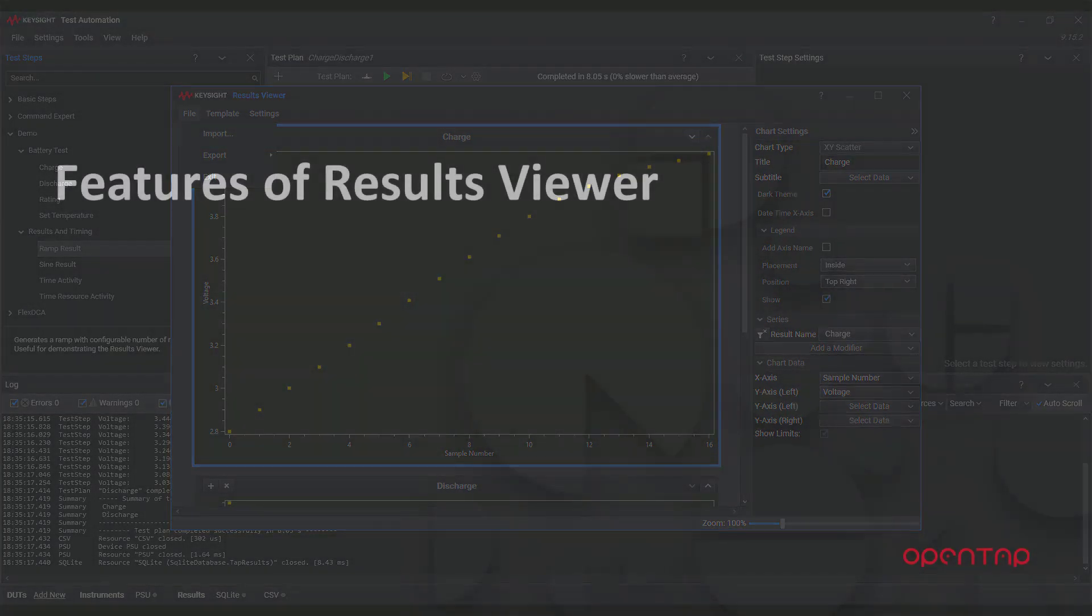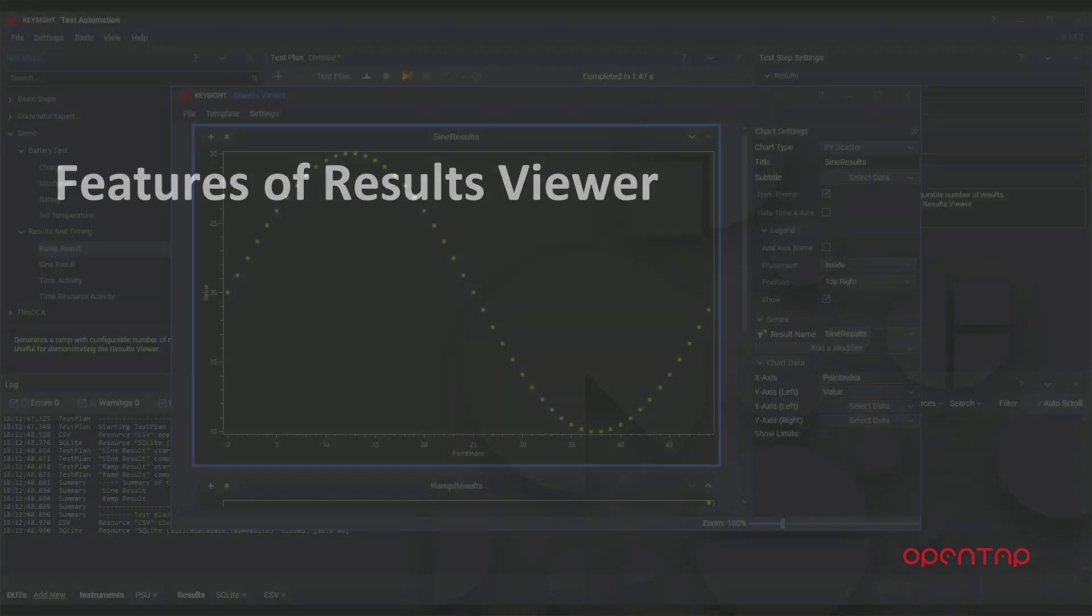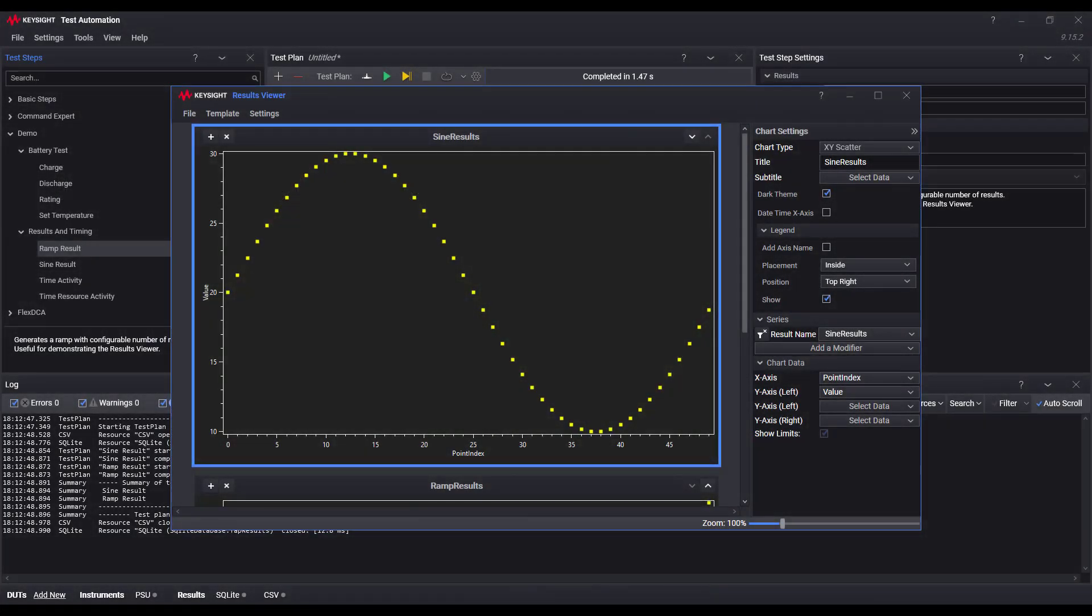Next, let's look at some of the features of the results viewer. Here, I have a signed result that's been published.